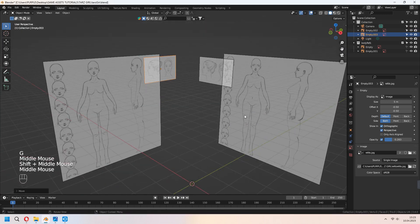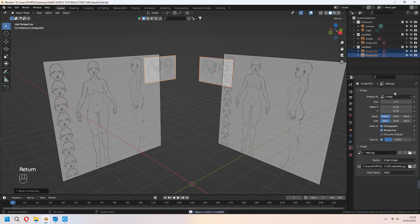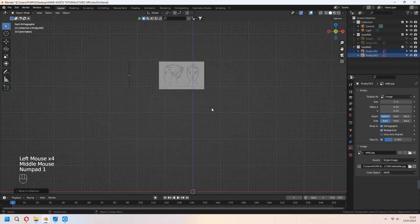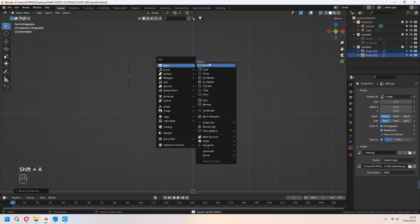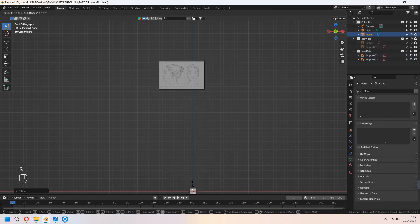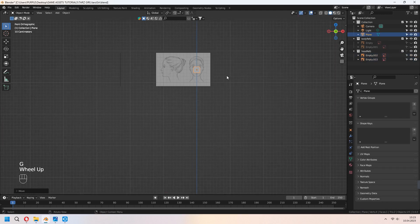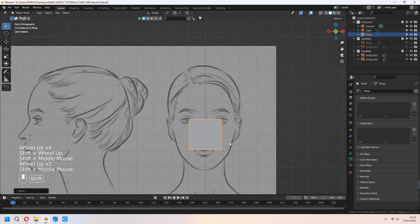Add them to a collection and click selectable. Add a plane, scale and place it near the nose.